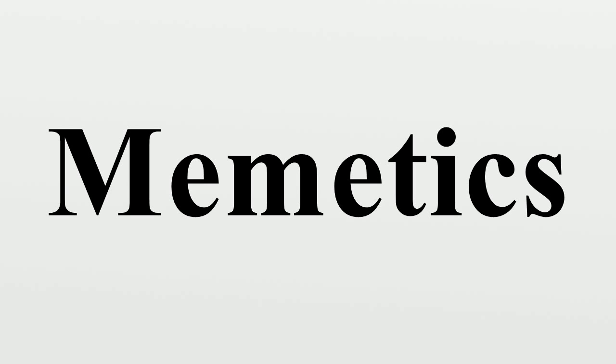Richard Dawkins apparently coined the word meme independently of Semon, writing this: Mimeme comes from a suitable Greek root, but I want a monosyllable that sounds a bit like gene. I hope my classicist friends will forgive me if I abbreviate mimeme to meme. If it is any consolation, it could alternatively be thought of as being related to memory, or to the French word même.